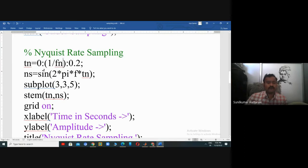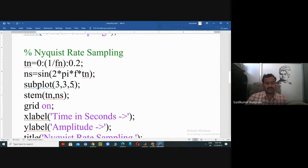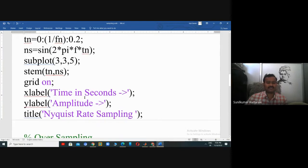The amplitude of the Nyquist rate sampled signal is NS equals sin(2πf × tn). This result is displayed in the fifth position of the figure window — three rows, three columns, fifth position — in discrete form using stem. Similarly, the X-axis, Y-axis, and title are labeled accordingly.